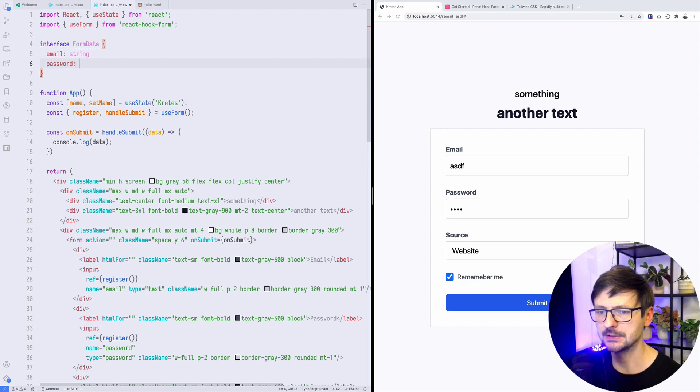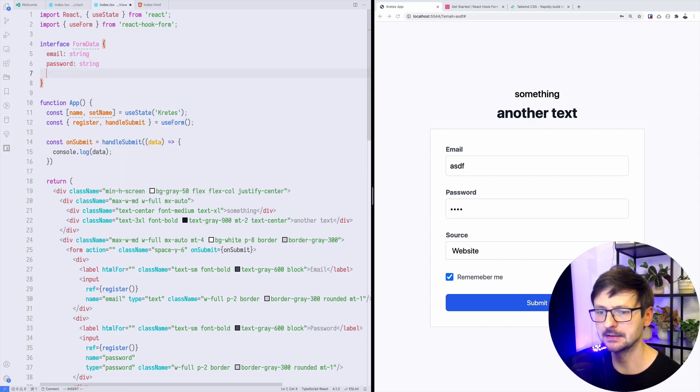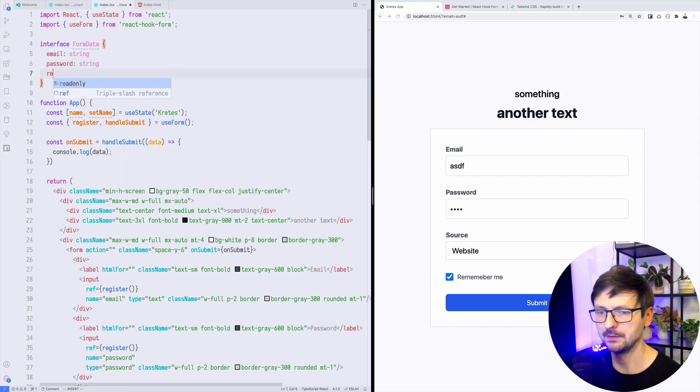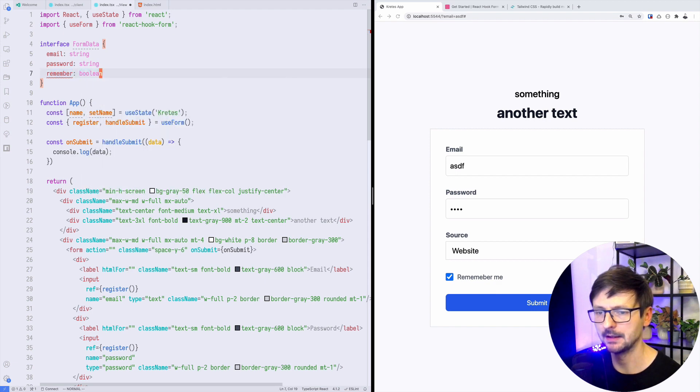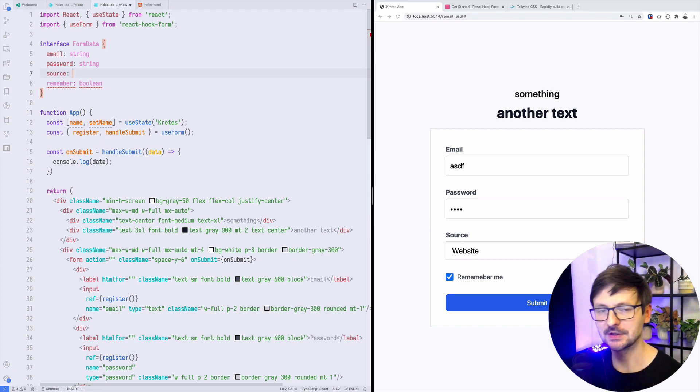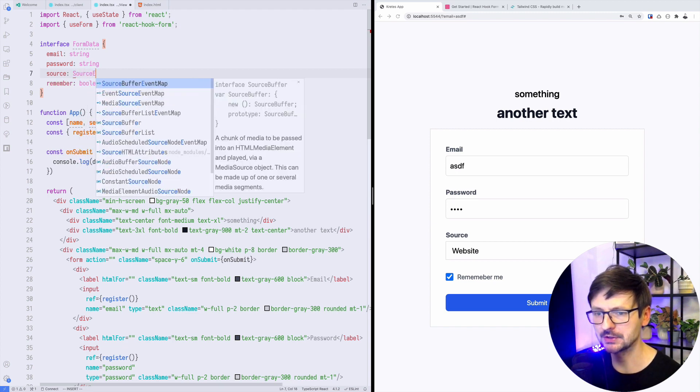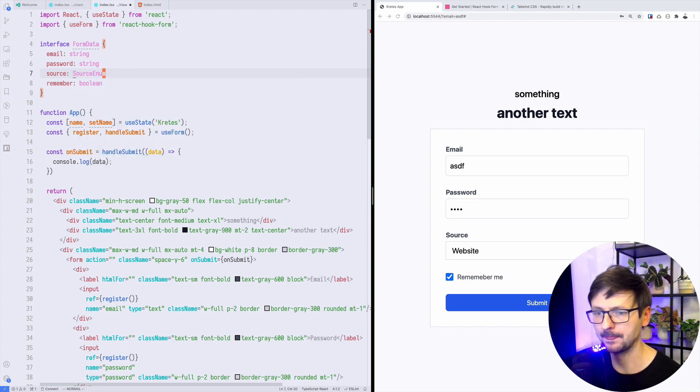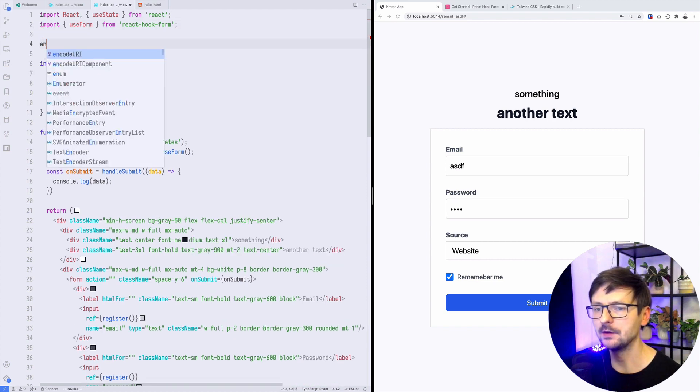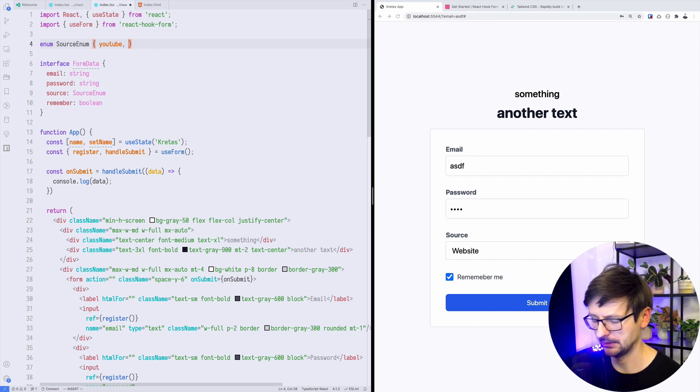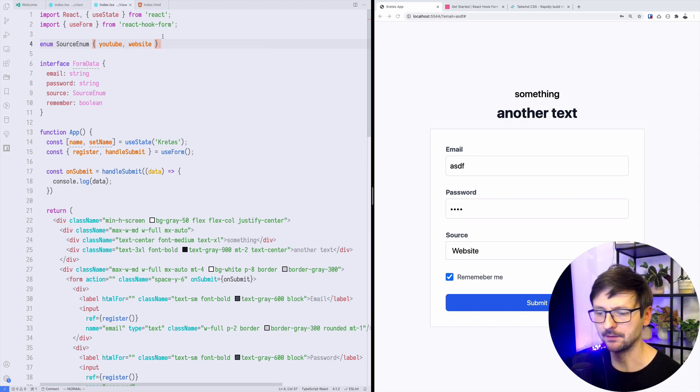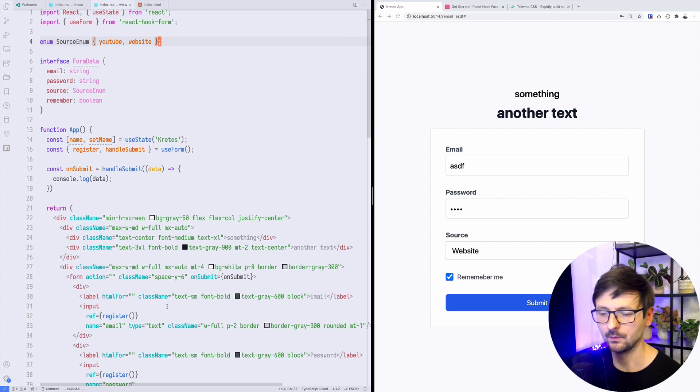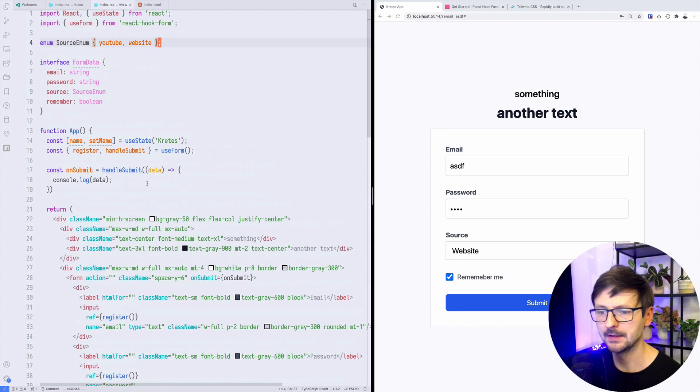We will have email which is string, password which is string, remember which is boolean, and for the source we could do string but let's do something more fancy. We will do source enum, so we'll be using the enum to define the values. In our case would be YouTube and website. We are defining those constraints about what kind of data can be set in this form.